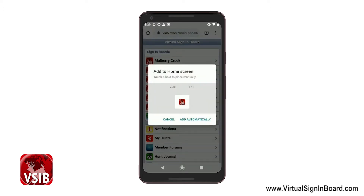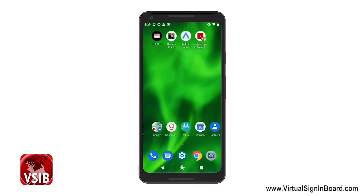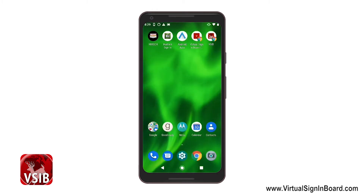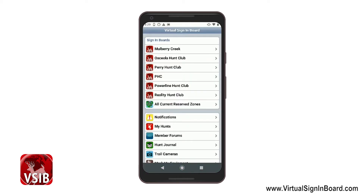Now you can minimize your browser. There is your VSIB logo button right there. If you click on that, it comes up and you're in VSIB and now we're ready to proceed.